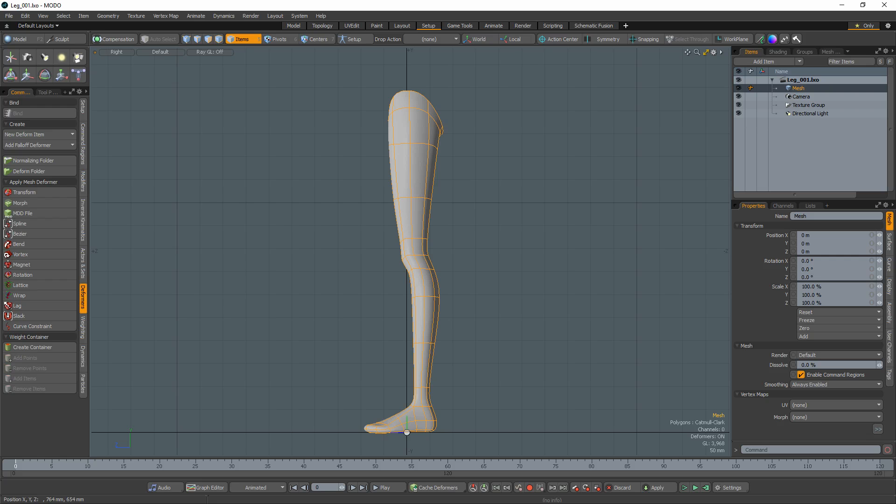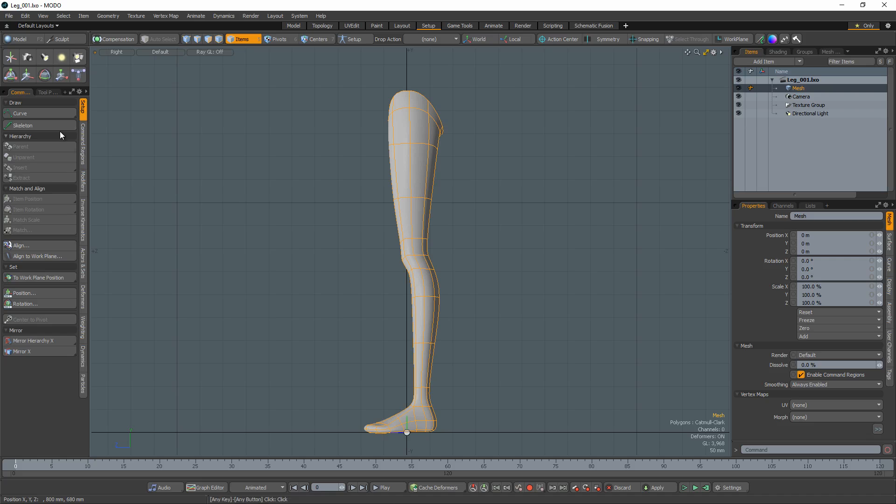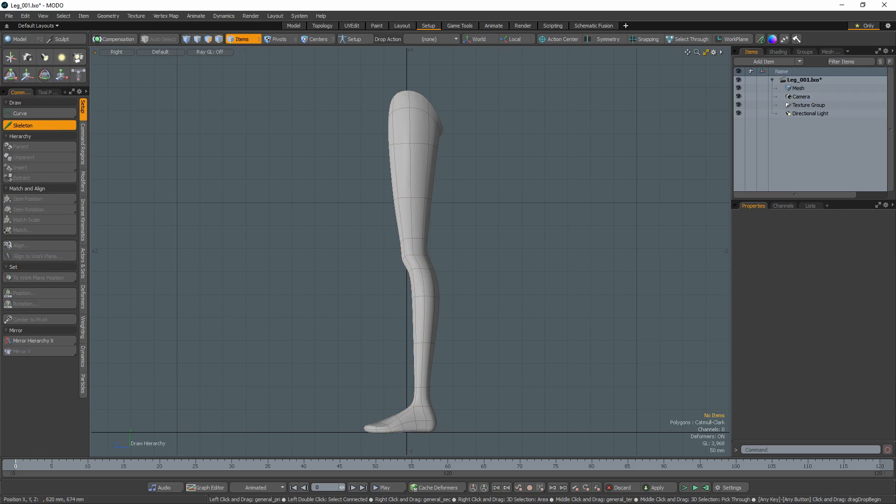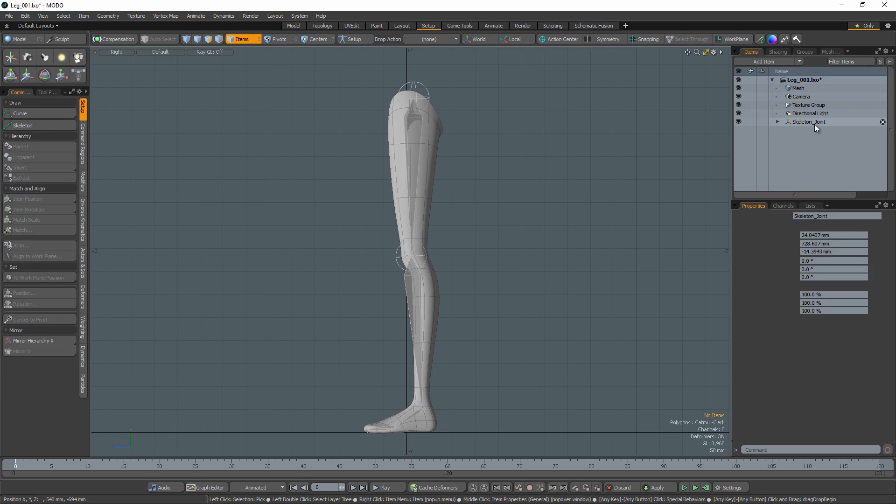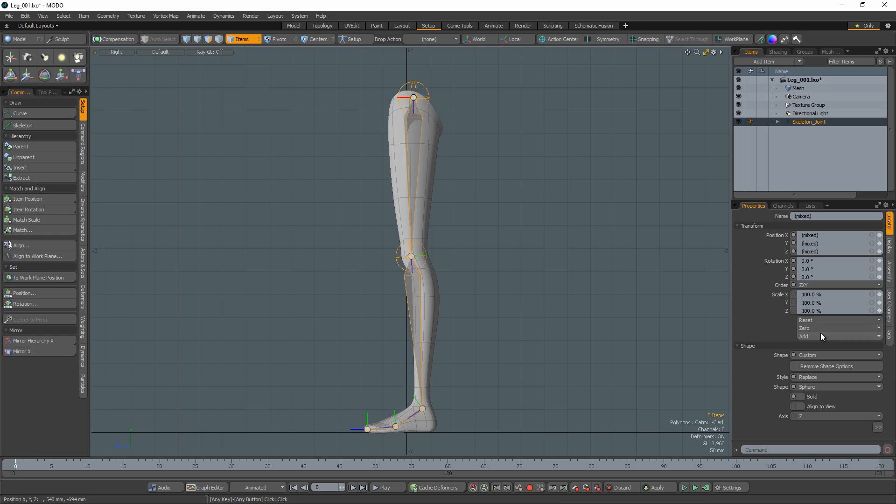Start with a mesh item you'd like to add a skeleton to. Activate the skeleton tool and create a hierarchy of joints for your mesh. For a clean default state for your rig, select all of the joints and zero out their transform values.